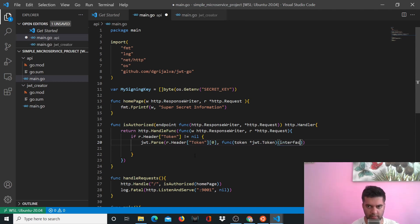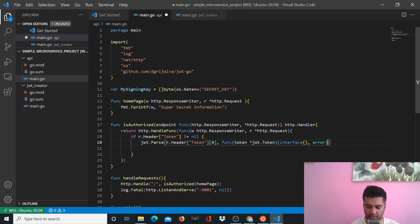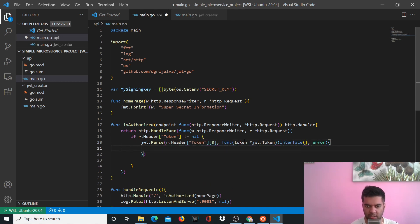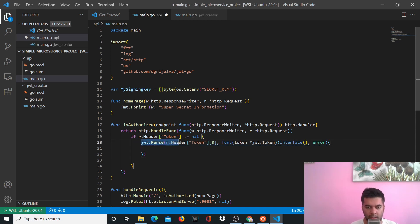This function takes the token, which is of type jwt.Token, and it returns an interface or an error. Just be sure that this function is inside jwt.parse — it's not ended outside. In jwt.parse you're sending the token and this function, and now you have to define this function. It's all happening inside jwt.parse, so before the last round bracket you create the function definition.